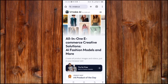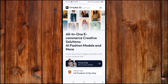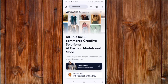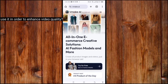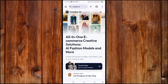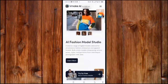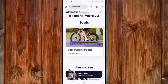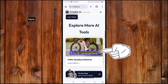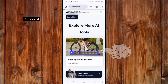Wait for it to open. Now we are in — here is the AI tool. Number two: how to use VidMaker AI to enhance video quality. Slide down and click on the Video Quality Enhancer.